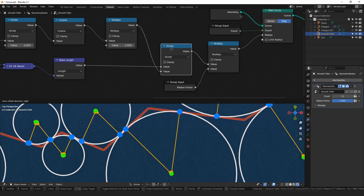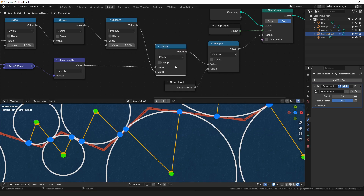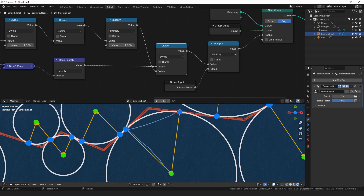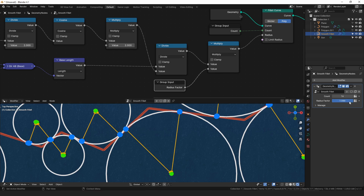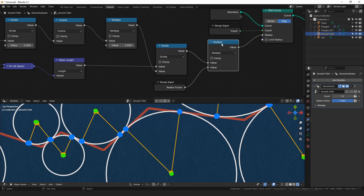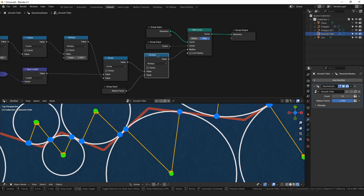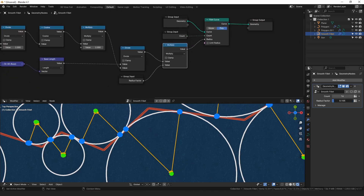Once we have that radius value, we can multiply it by a radius factor to control the amount of smoothing applied to the curve, blending between zero smoothing and the maximum smoothing created by these inscribed circles.